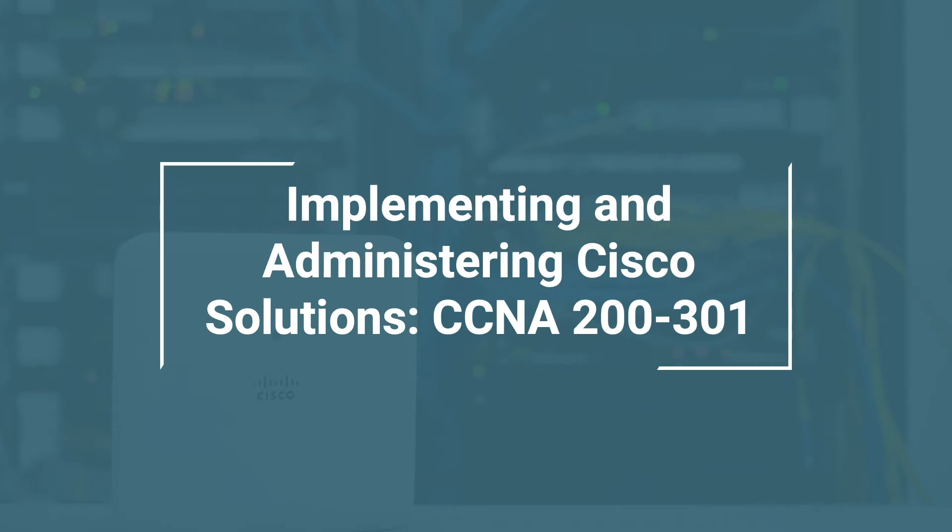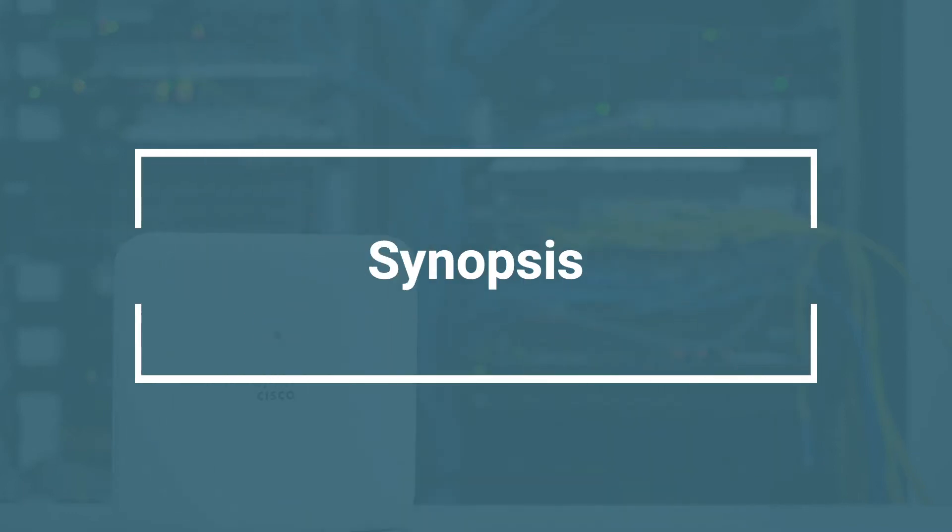Hi, and welcome to the Implementing and Administering Cisco Solutions. This is a CCNA 200-301 video course by EC-Council. So you may be wondering, what is the synopsis? Let's take a look at the roadmap next.